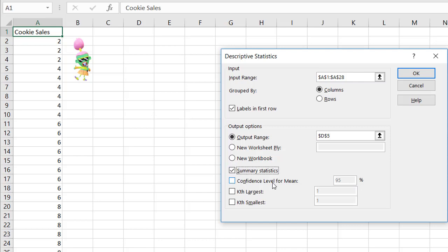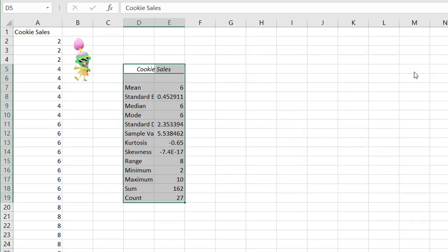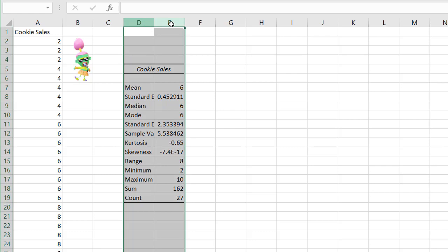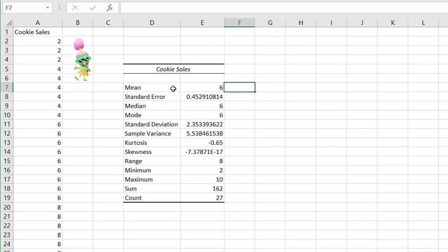I want my summary statistics — these are the descriptive summary statistics. I'm not going to worry about confidence level or the K largest and smallest values. Click OK and we have our descriptive statistics. Select the column, double-click to auto-fit, and we have a series of our statistics.